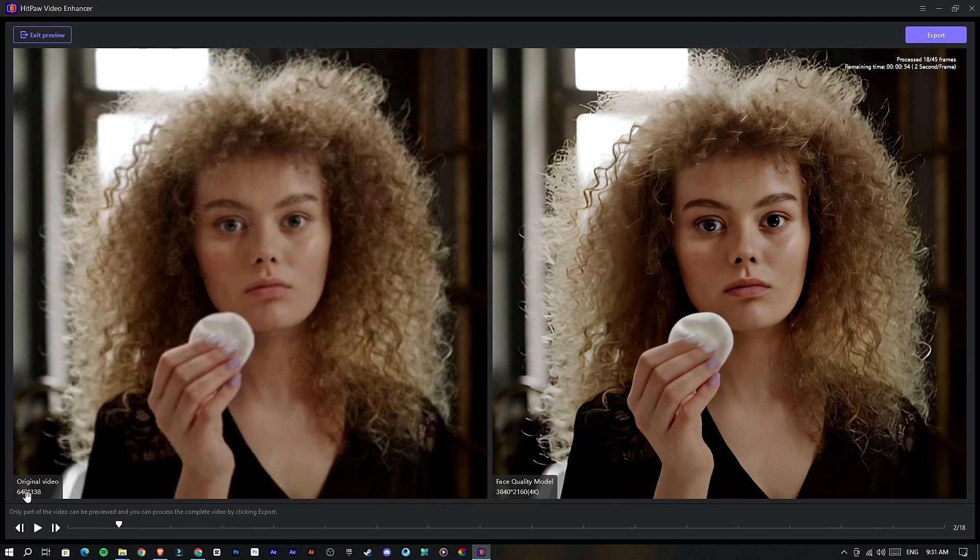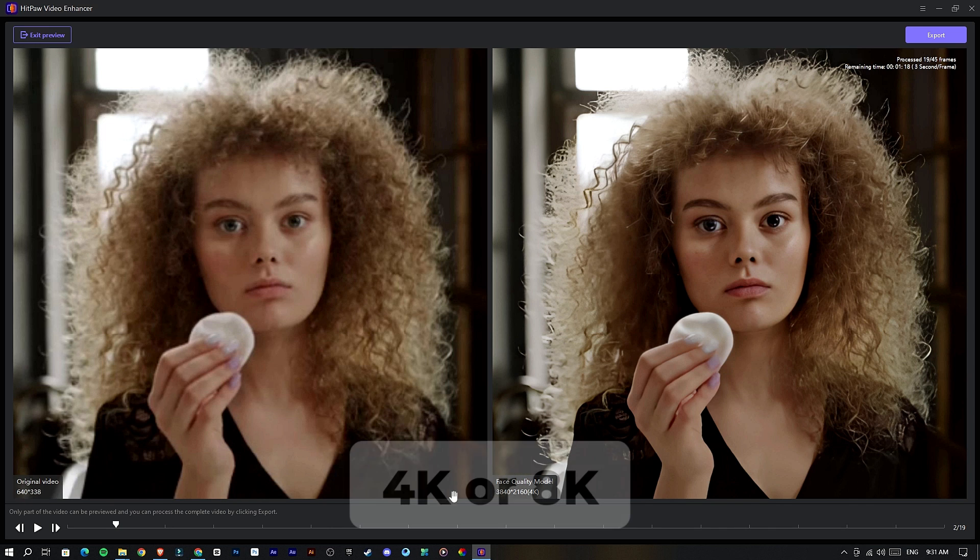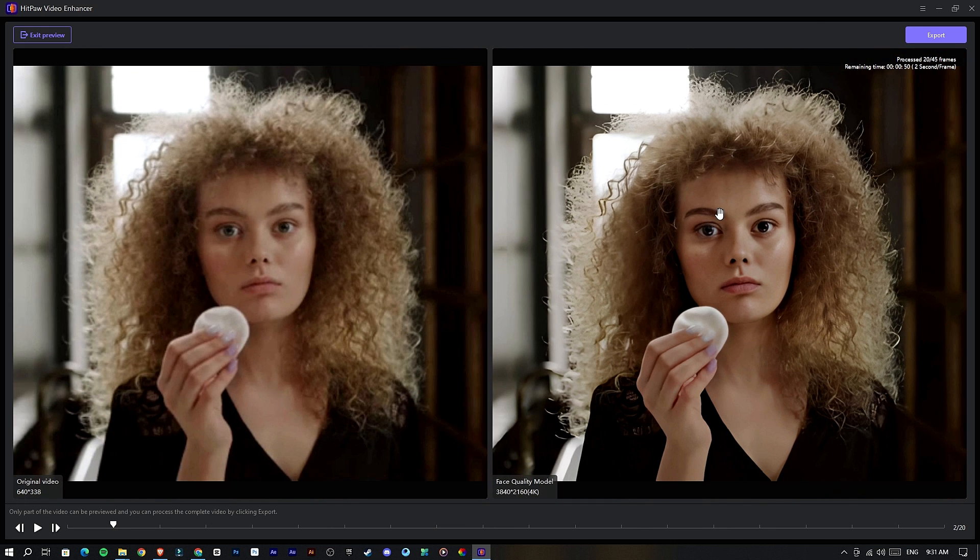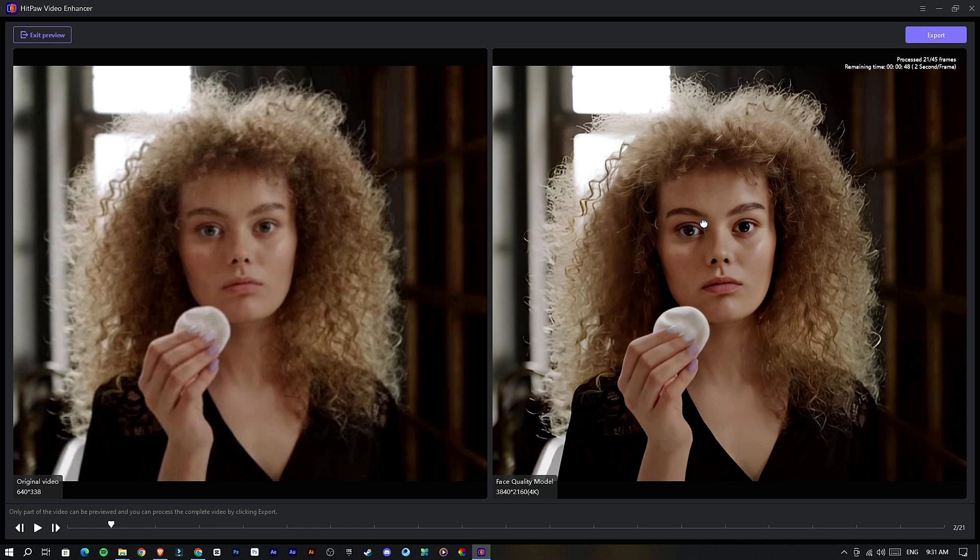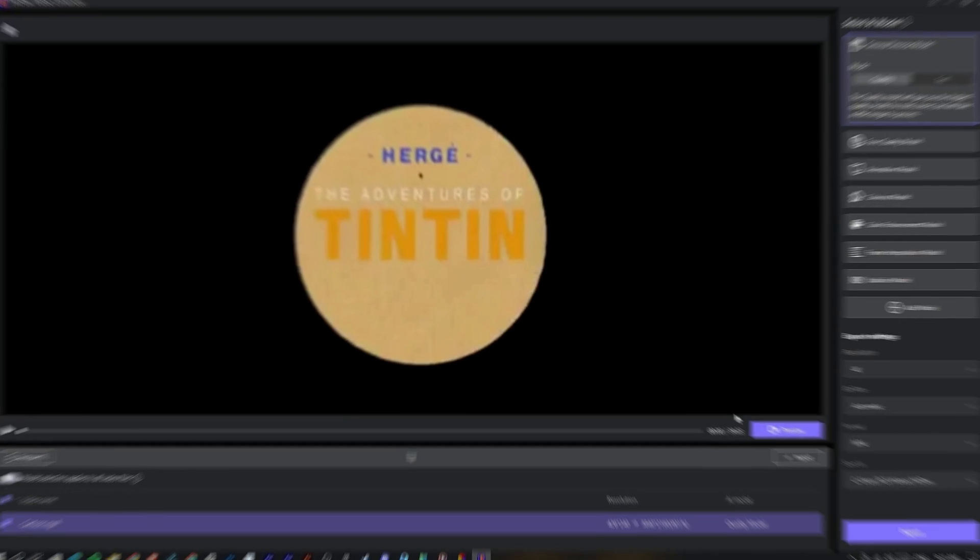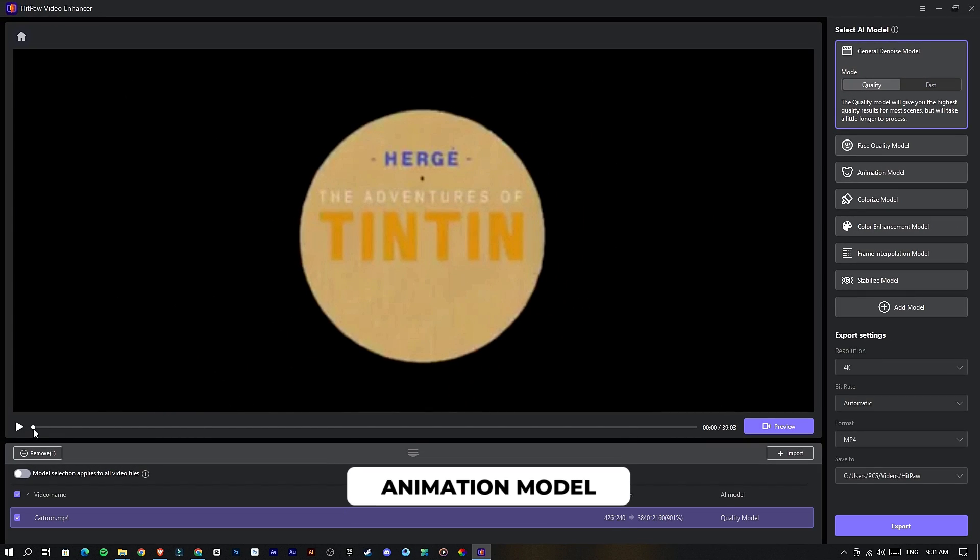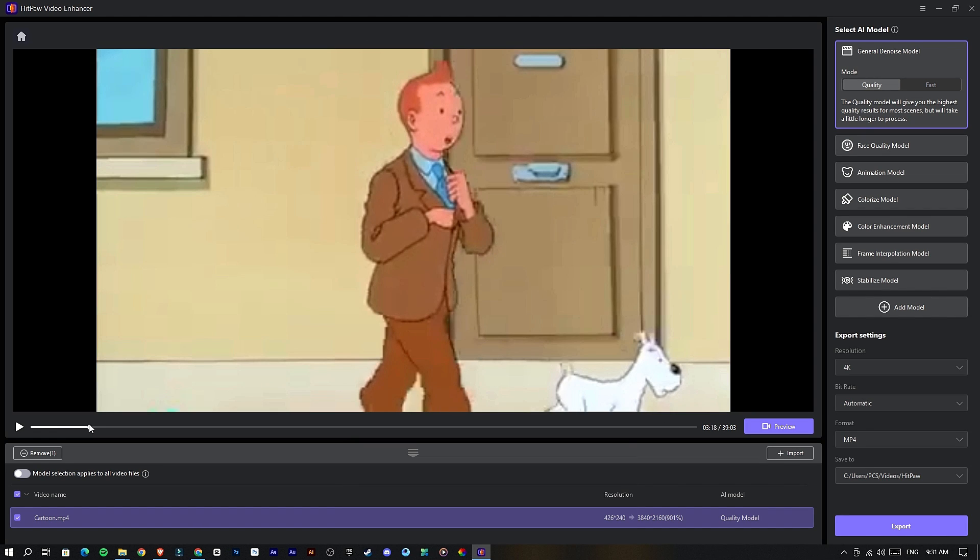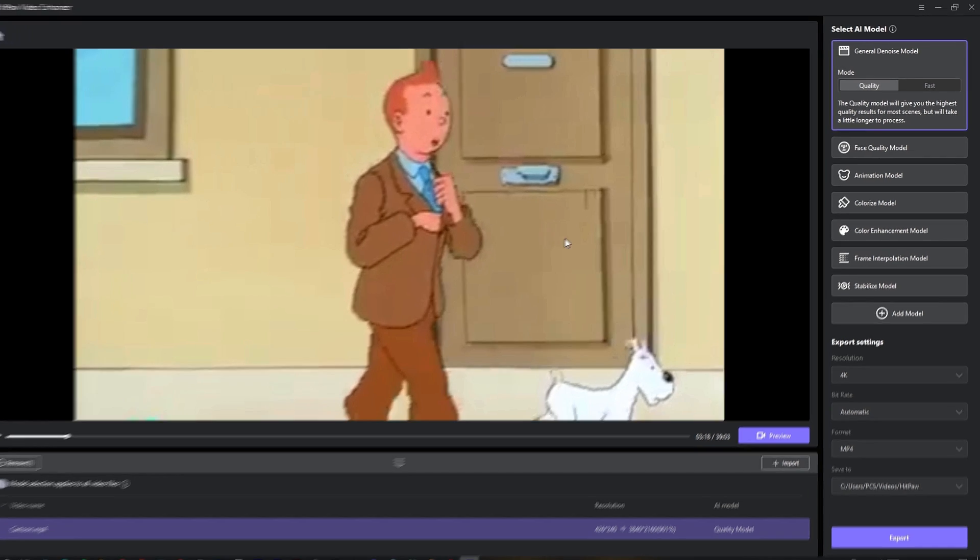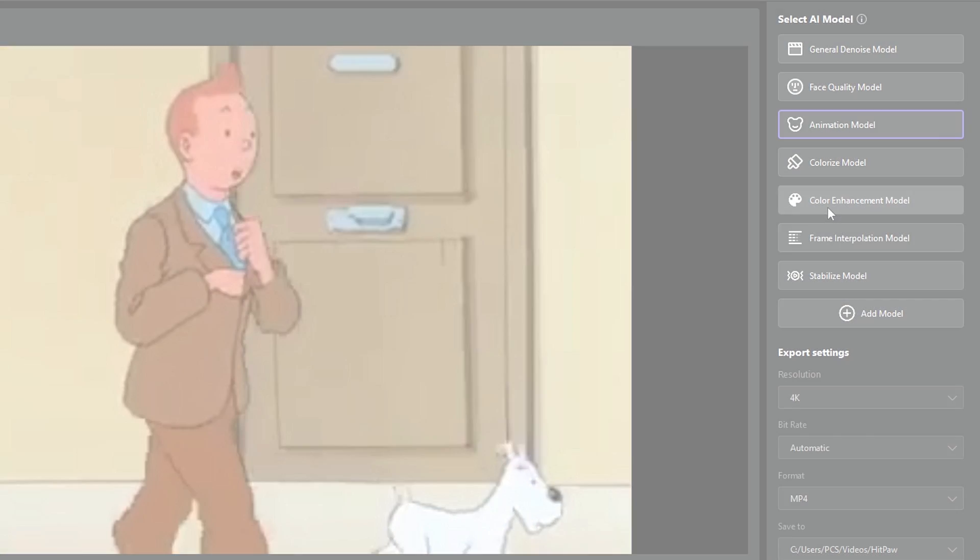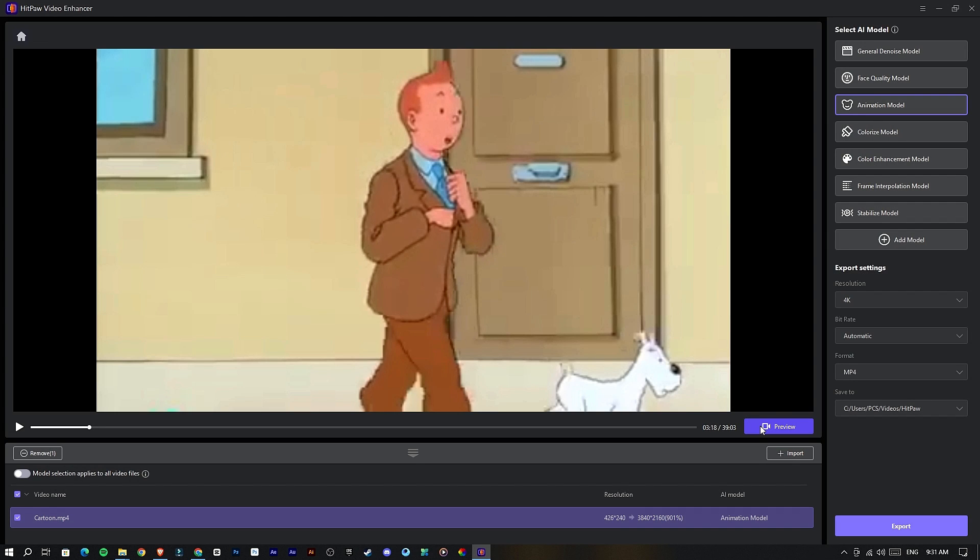This video enhancement tool can increase video resolution to 4K up to 8K and is available to enhance video quality for any type with these AI super resolution models. Next I'd like to try this Animation model. This model helps to improve the old cartoons and animations quality. For example, I use this cartoon clip, then I select this Animation model. Let's see the preview.